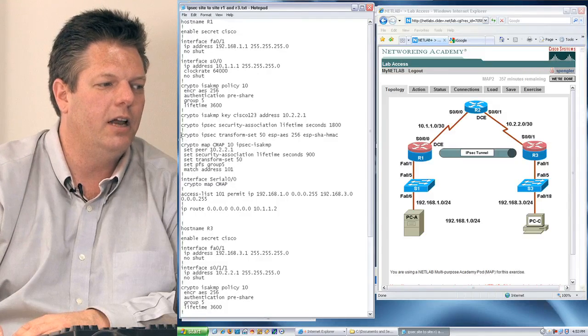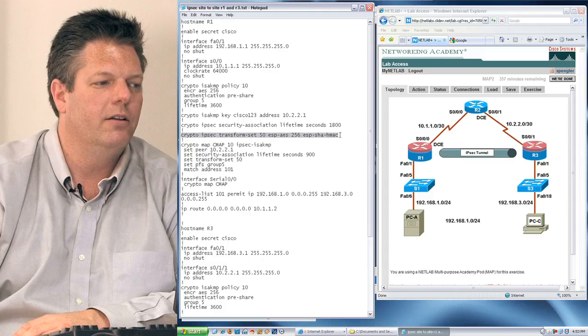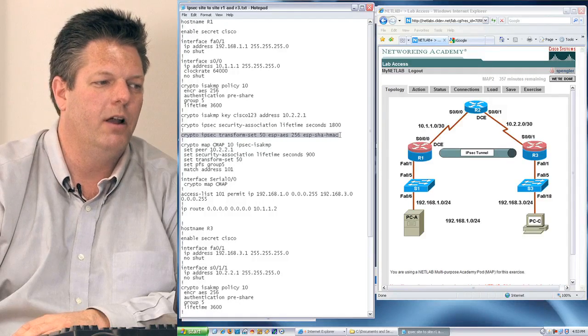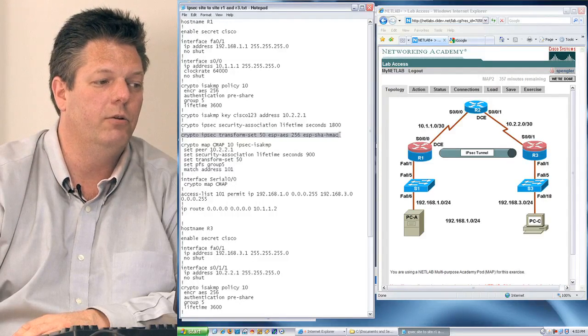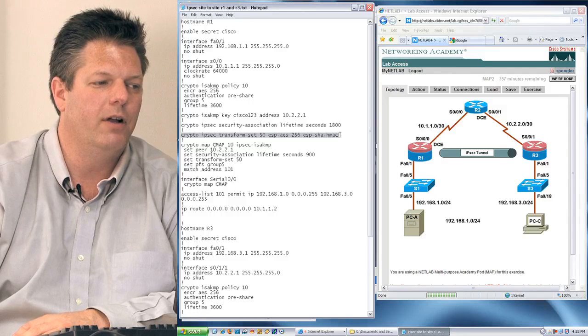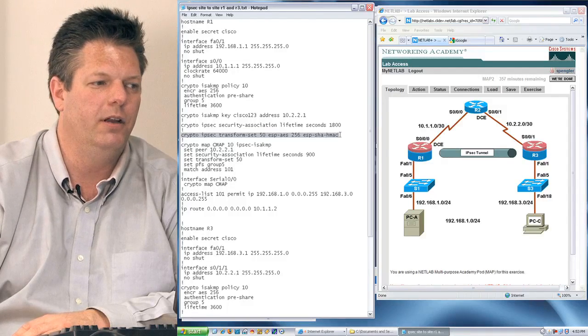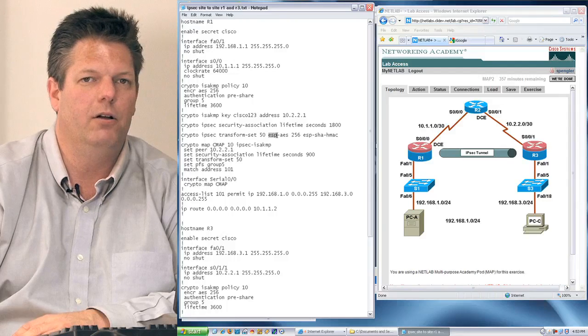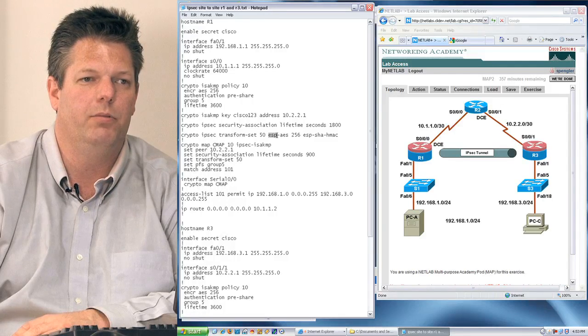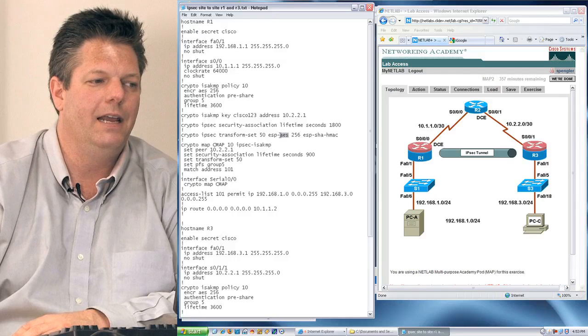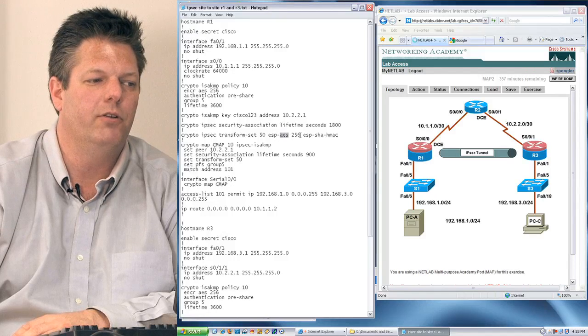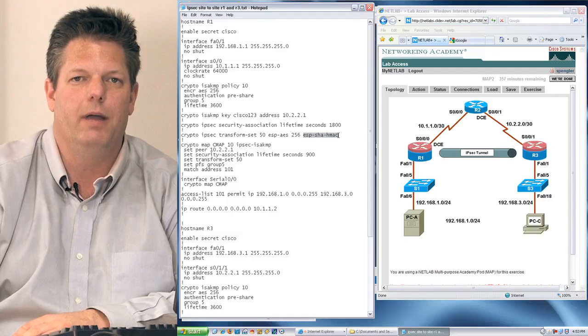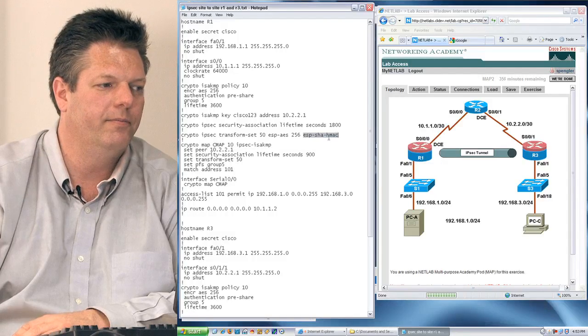The next item I need to create is a transform set statement. Transform set statement allows me to identify how the traffic is actually going to be encrypted. In this case, I'm going to use encapsulating security payload, which means I'm going to encrypt the complete data packet. I'm going to be using AES 256-bit encryption, and I'm going to be using the SHA-HMAC hashing algorithms.